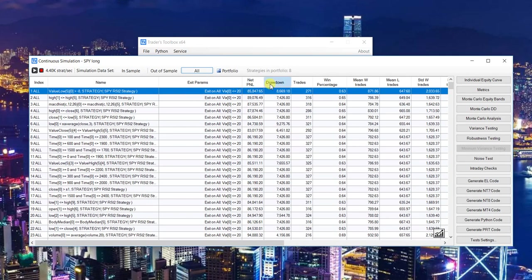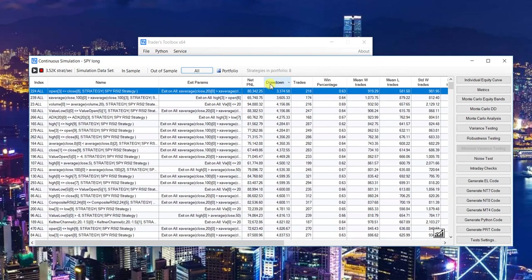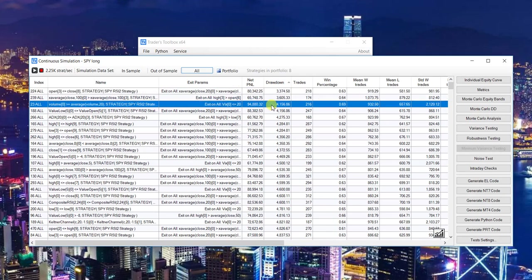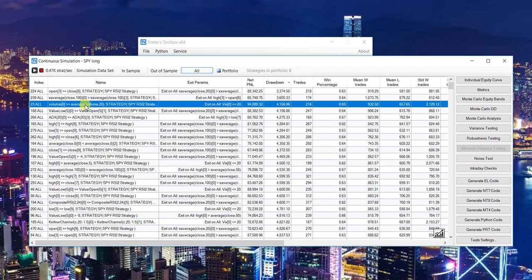Let's look at this one. It enters when the volume on SPY is greater than the 20-day average volume and that RSI 2 strategy is in a position.